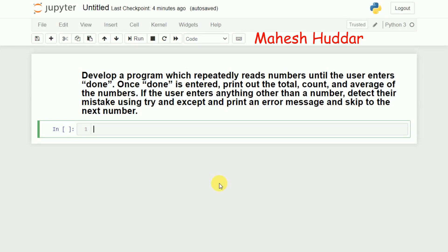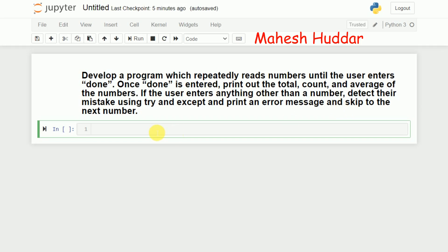Welcome to this Python tutorial. In this video, I will discuss how to write a Python program which repeatedly reads numbers until the user enters 'done'. Once 'done' is entered, print out the total, count, and average of the numbers entered. If the user enters anything other than a number, detect their mistakes using a try and except block.